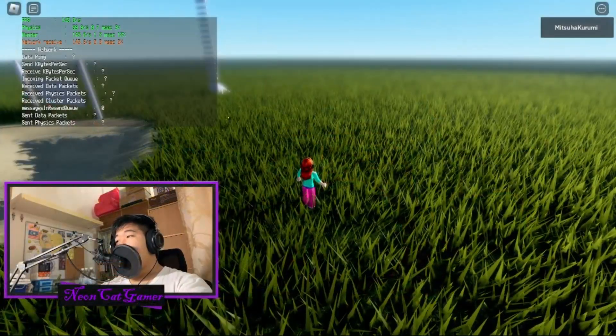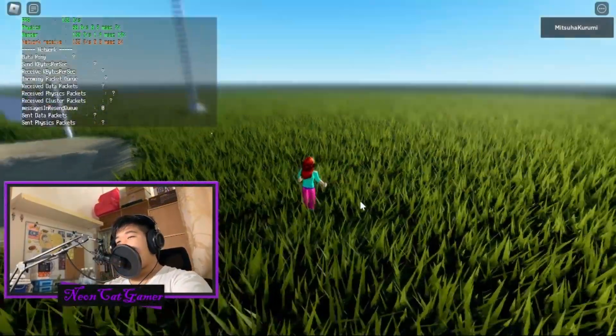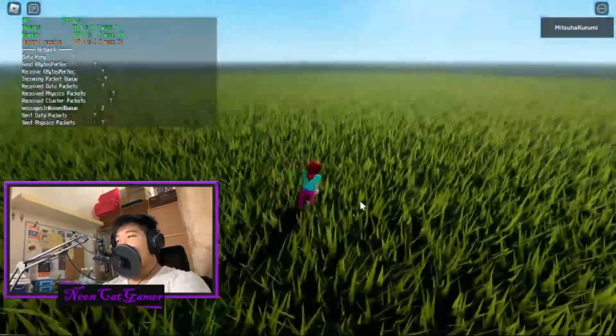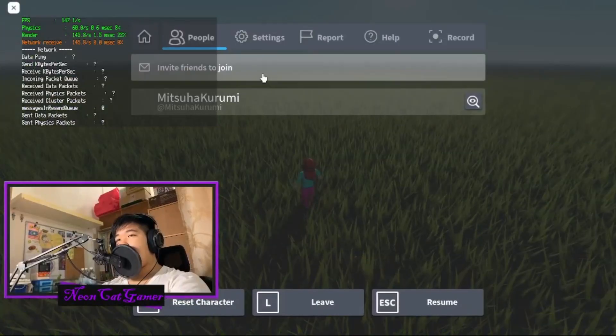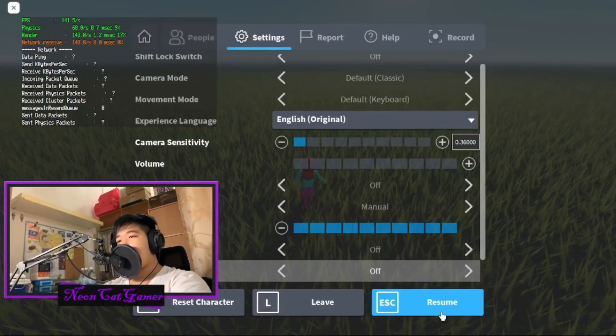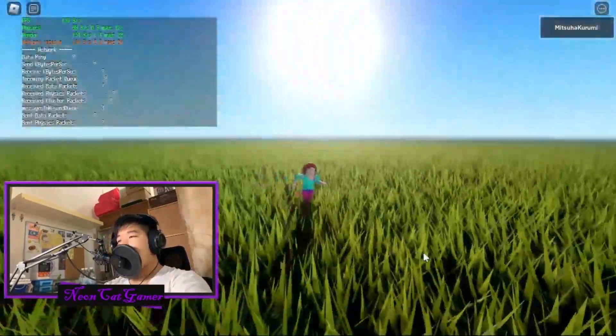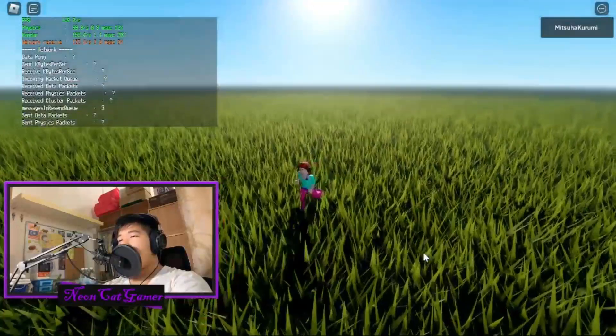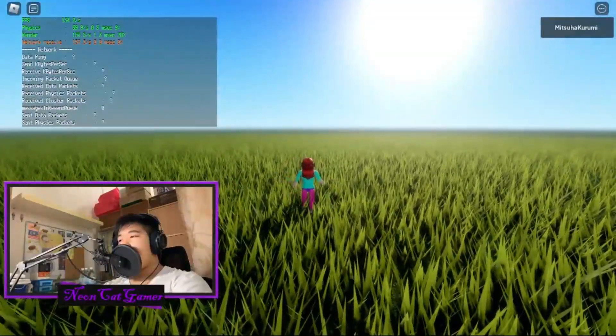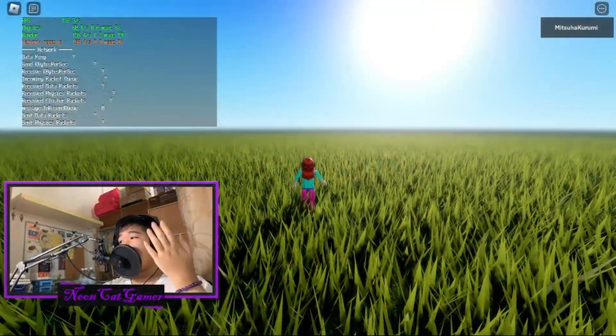I'm actually very good at OBS now. This is my stream — I can play around at high graphics, I don't care. Roblox is a very low-end game, so beautiful. I can switch to my face, switch to game, switch to face.